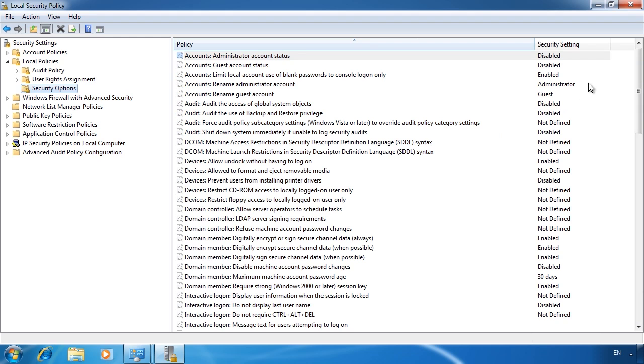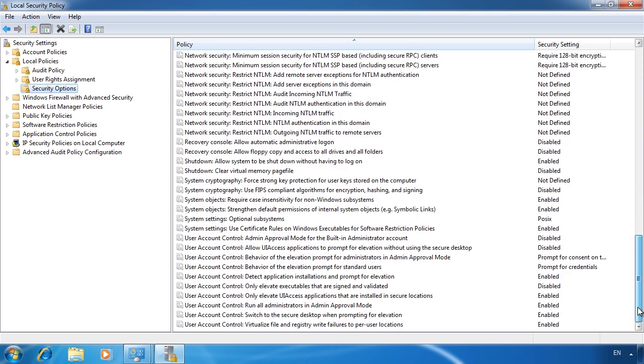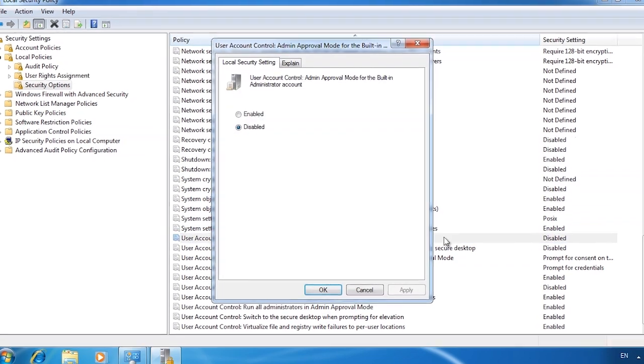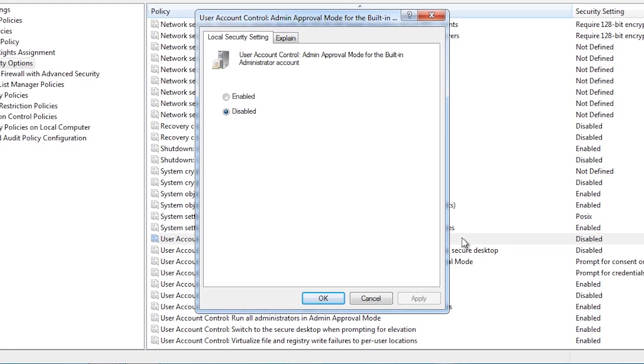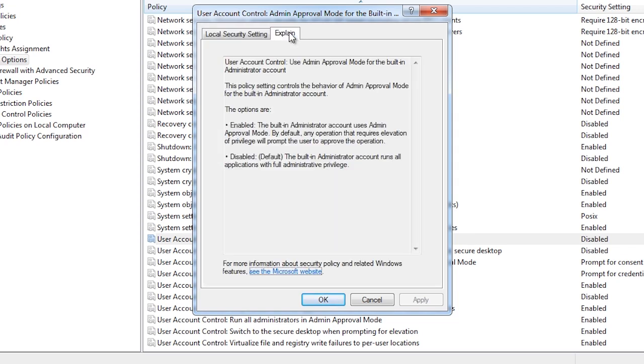At the bottom of the list is the UAC settings. The first setting controls admin approval mode for the built in administrator account. When you install Windows 7, a built in administrator account is created and then disabled. If you enable this account and start using it, by default you will not get any UAC prompts before performing a function that requires additional rights. If you ever need more information about what a setting does, you can select the explain tab. This will tell you what the setting does.